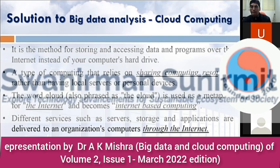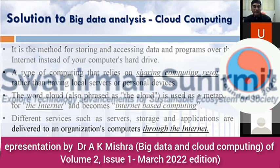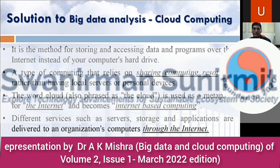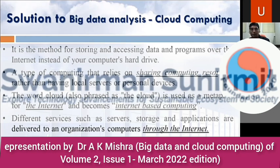Cloud computing is a type of computing that relies on sharing of computer resources rather than having a local server or personal devices. You are not going to use your own server or your own system; instead, you share the computing resources available on the internet. The word 'cloud' is used as a metaphor for the internet. In simplest terms, cloud computing is internet-based computing where different services like servers, storage, and applications are delivered to an organization's computers through the internet. Cloud computing is comparable to grid computing — it is an advanced form of grid computing where all computers in a network are harnessed to solve problems.